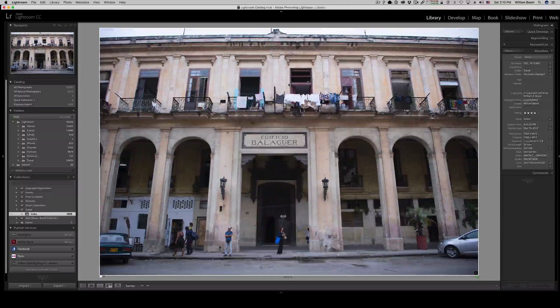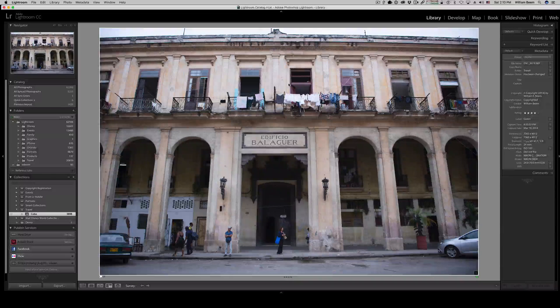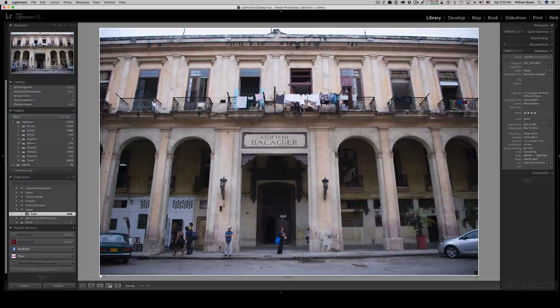My name is William Beam. I am a travel and portrait photographer based in Central Florida, and today we want to talk about architectural perspective correction.